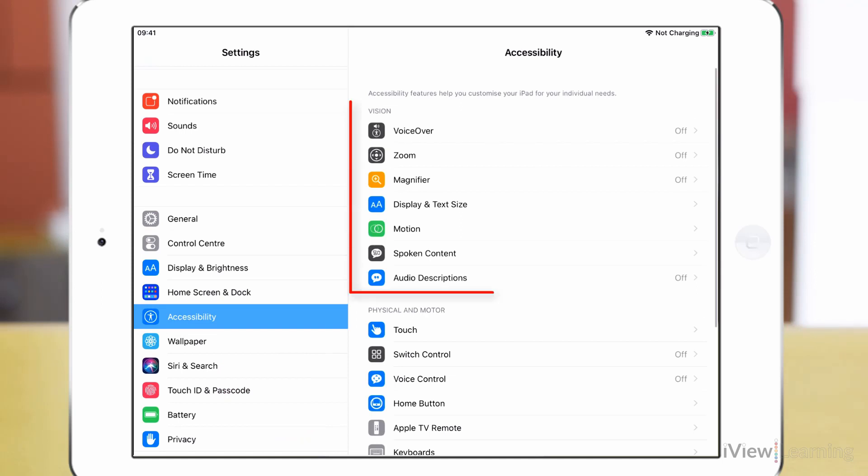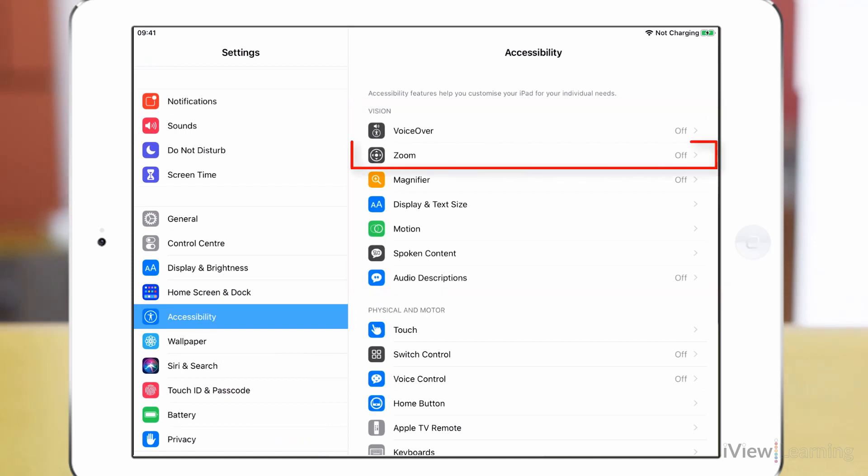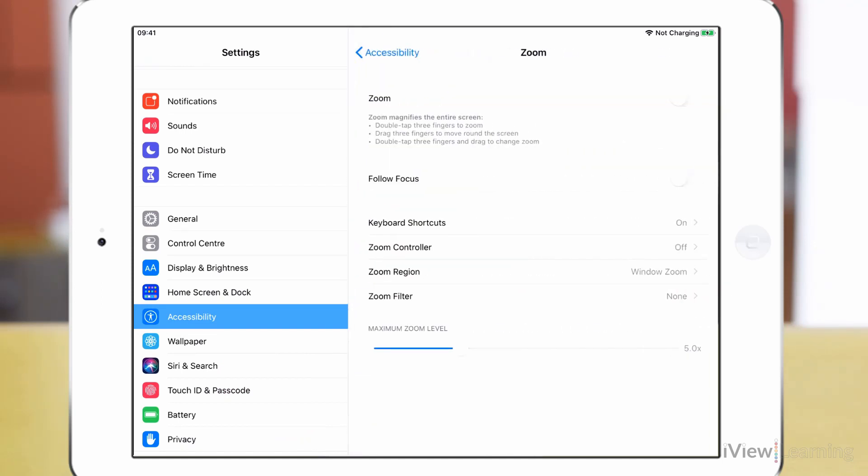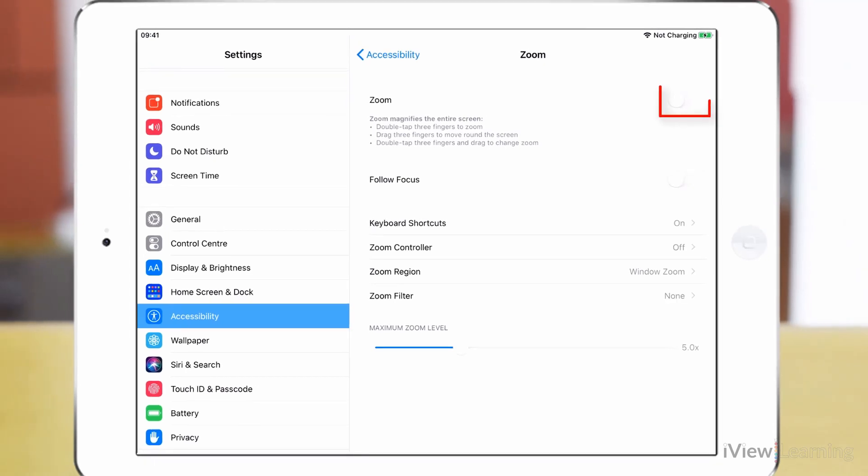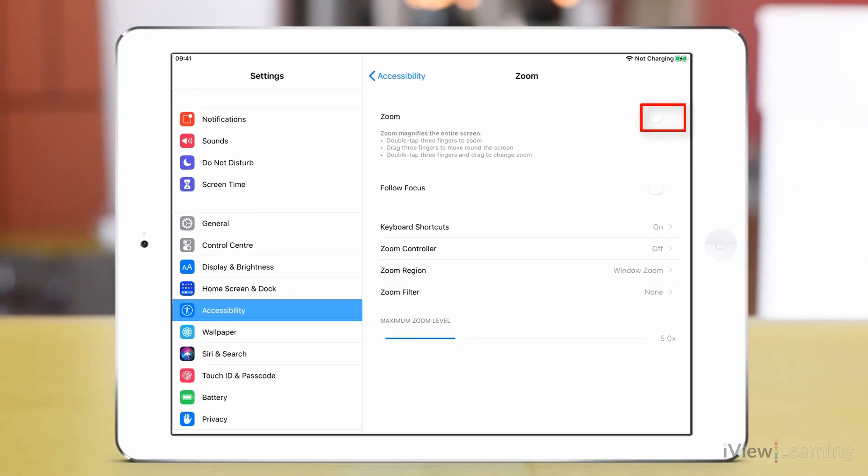In the vision section tap zoom. Tap the zoom toggle switch to turn it on.